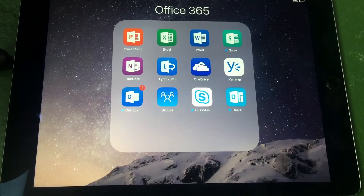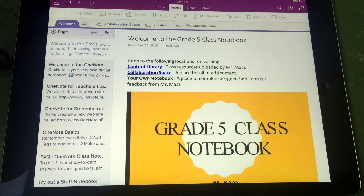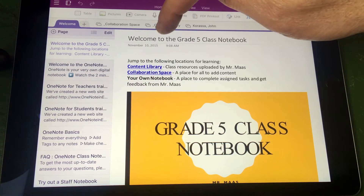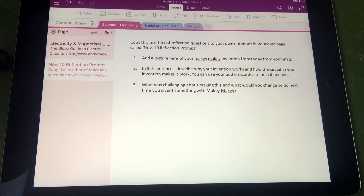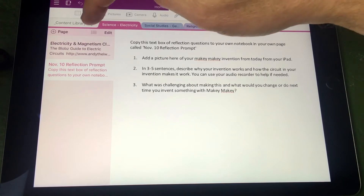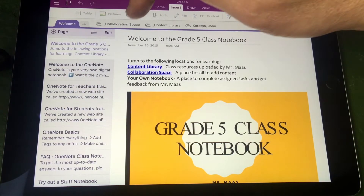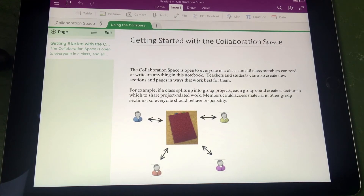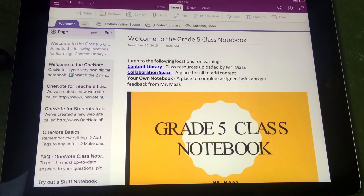Audio recording works on any OneNote notebook, but in this example I've created a class notebook where my students and I can collaborate and share. Class notebooks can instantly be set up in your Office 365, and they include three main areas. One is a content library where I, the teacher, can add any files, notes, links, media, etc., and the students can only copy or view that area. There's also a collaboration space where we can all add content and edit that in the class. The third area is that each student has their own personal notebook where they can add their own content, and only the student and I can see that area.